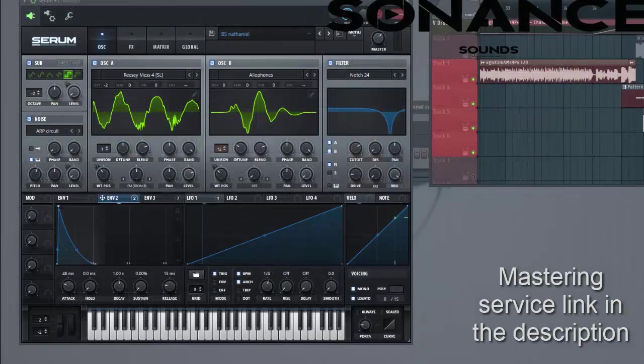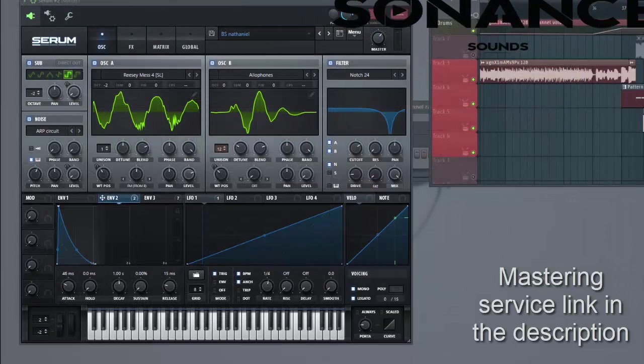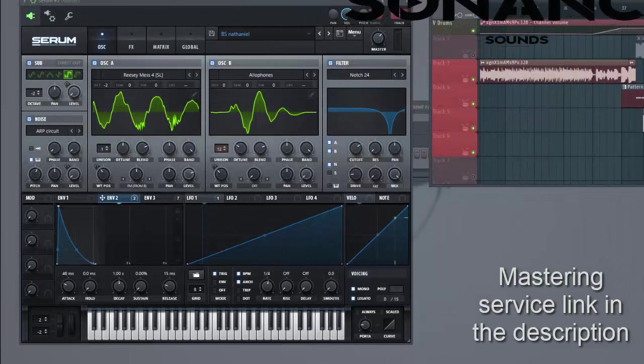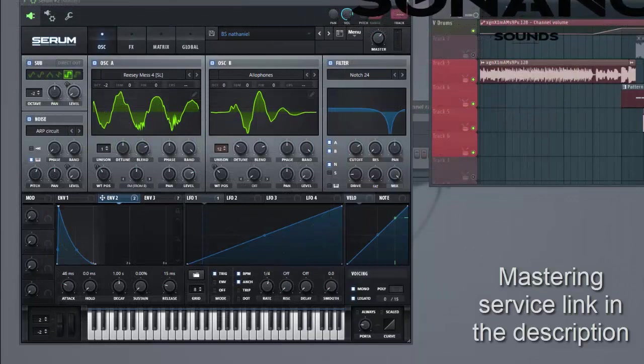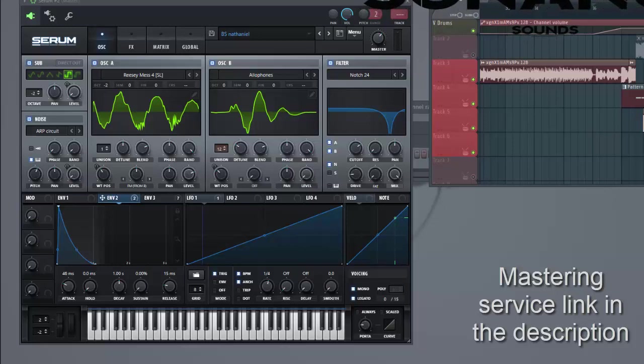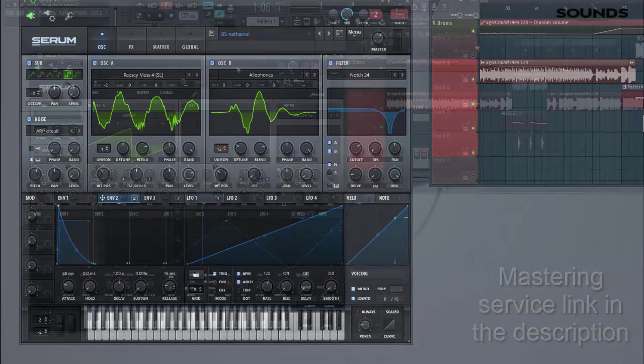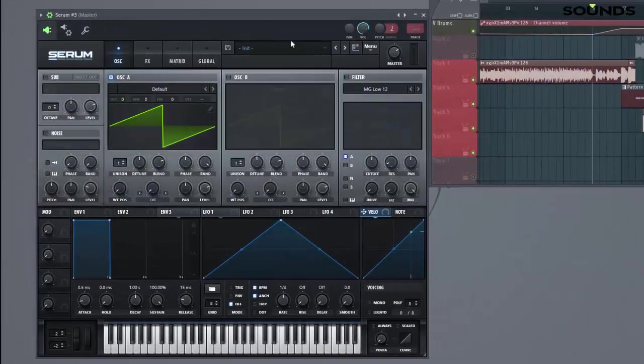So one quick note before we dive into the preset. Mastering service is live right now. So if you're looking for high quality, cheap and fast mastering service, make sure to check the link in the description. So let's dive into the preset.